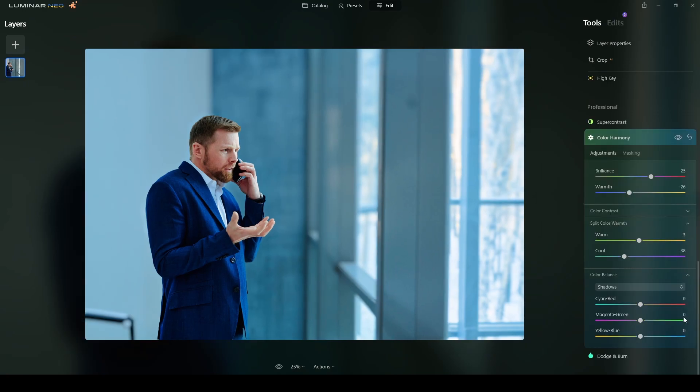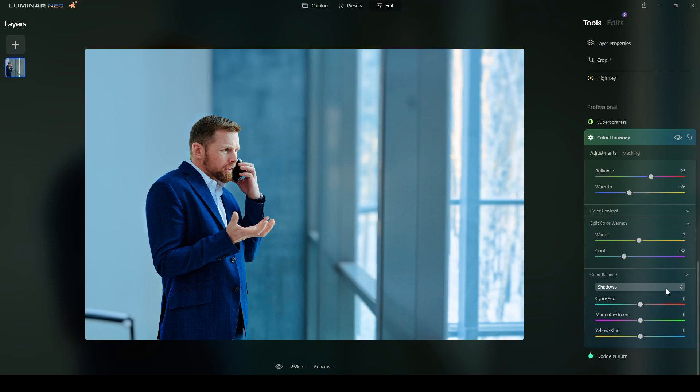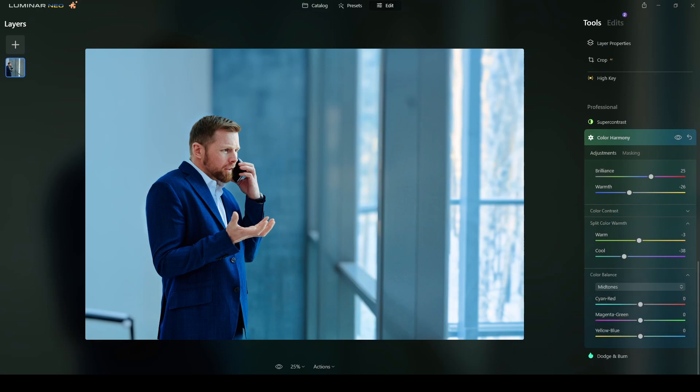So now moving to color balance. Continuing with color balance. I would not change anything in the shadows. Because my picture has more highlights and mid-tones than shadows. So I will switch to mid-tones in here. And under mid-tones.